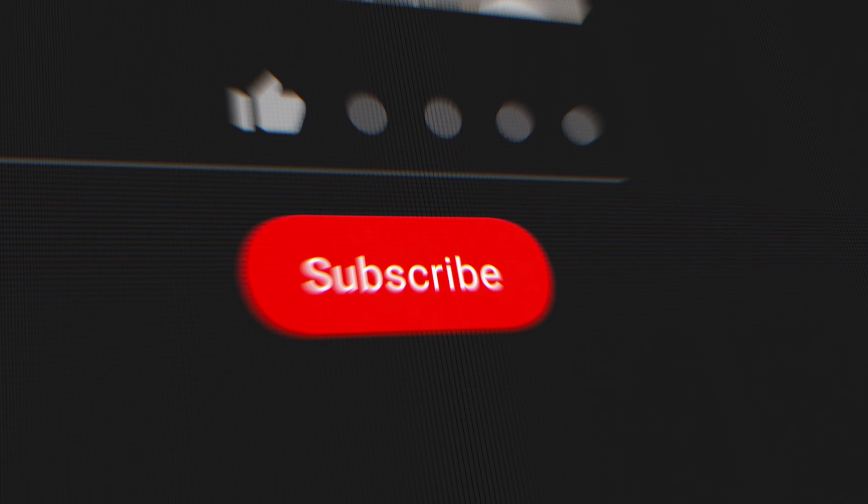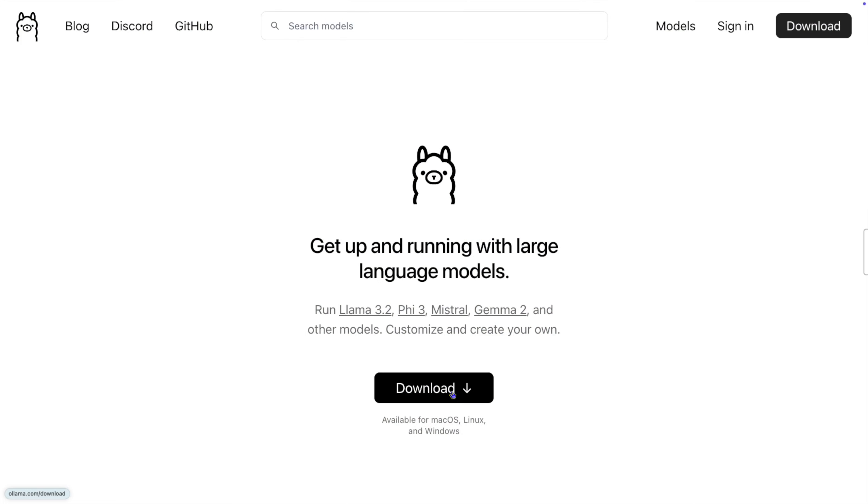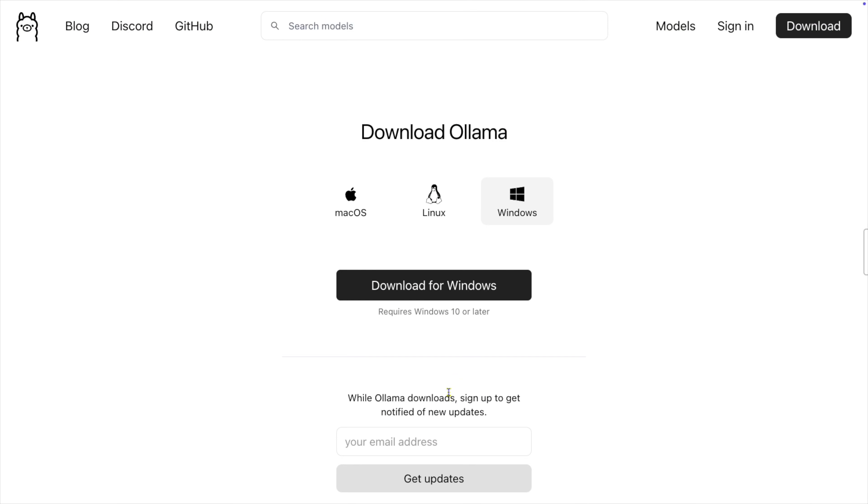That was pretty easy — almost as easy as giving a like and subscribe to this video, which makes such a huge difference to the channel. Thanks so much for being here. Now let's move on to Windows. As with the Mac, there are different alternate ways to install Ollama, but most of the time you really should be using the default installer, which you can find on the Ollama homepage.